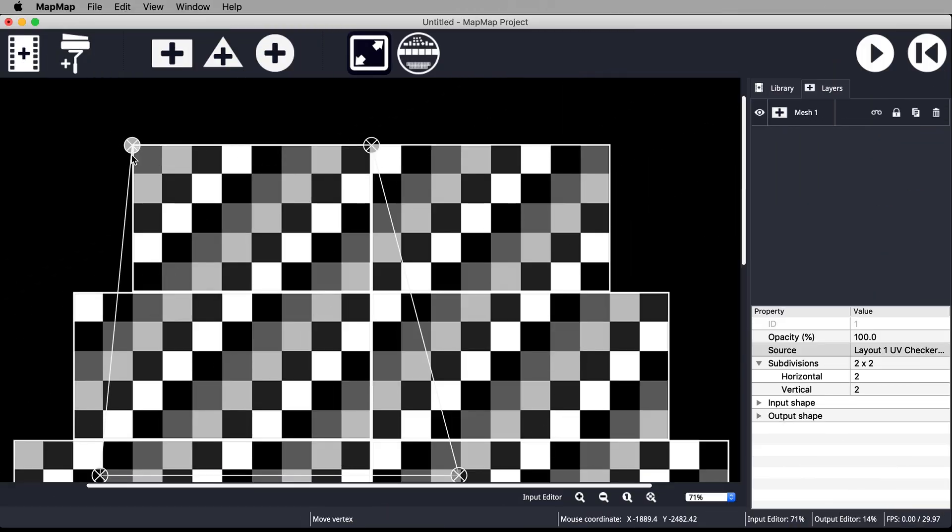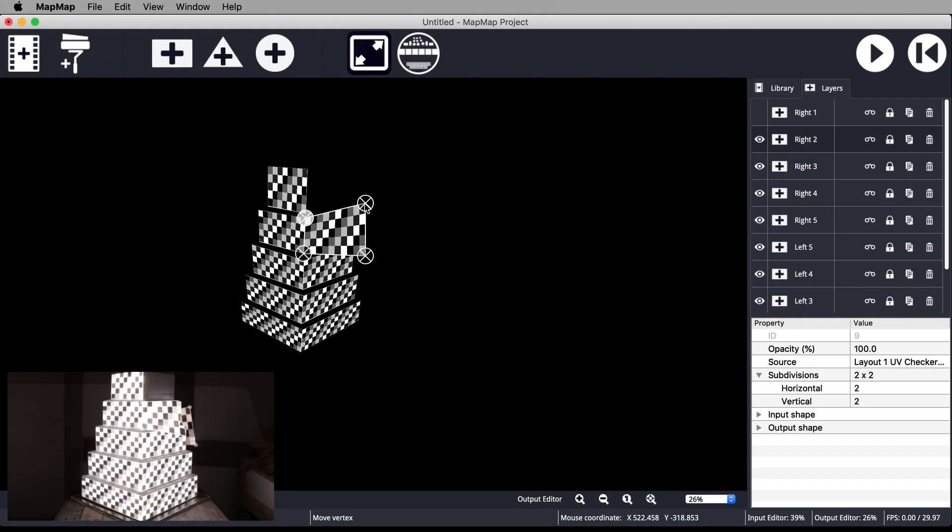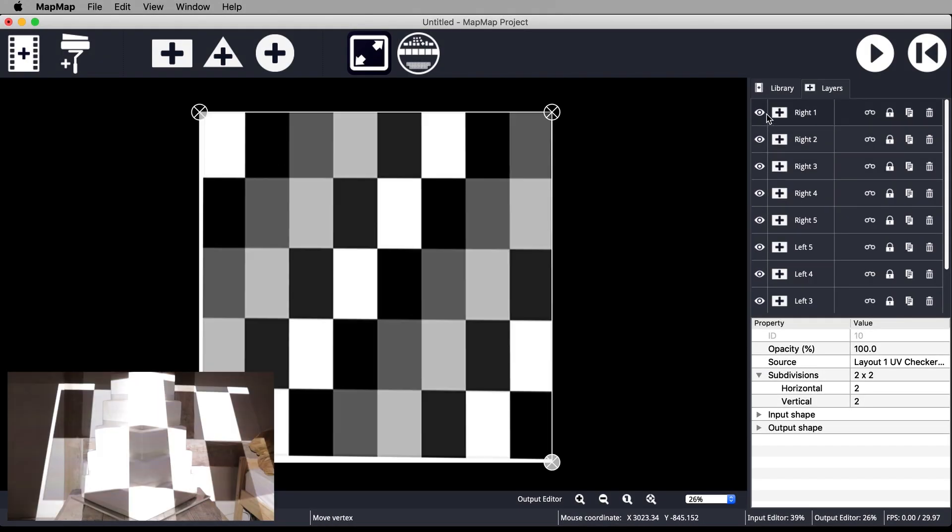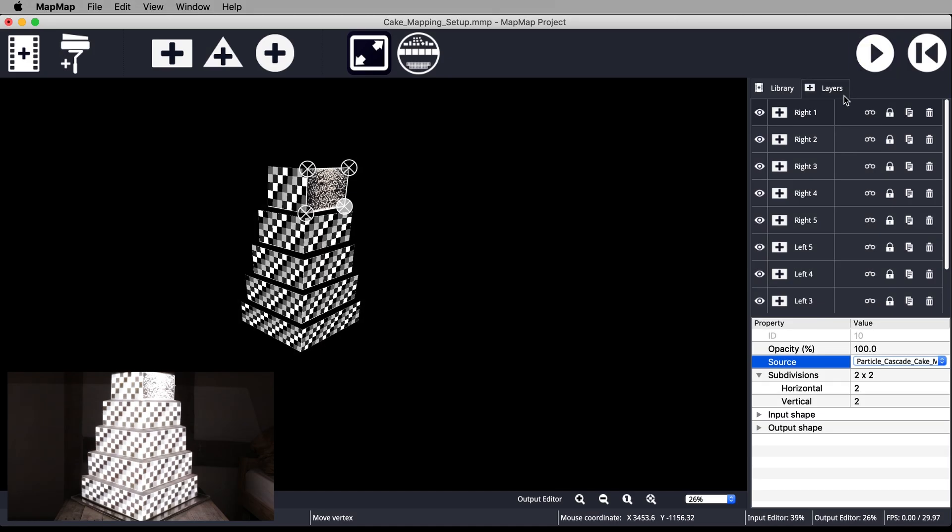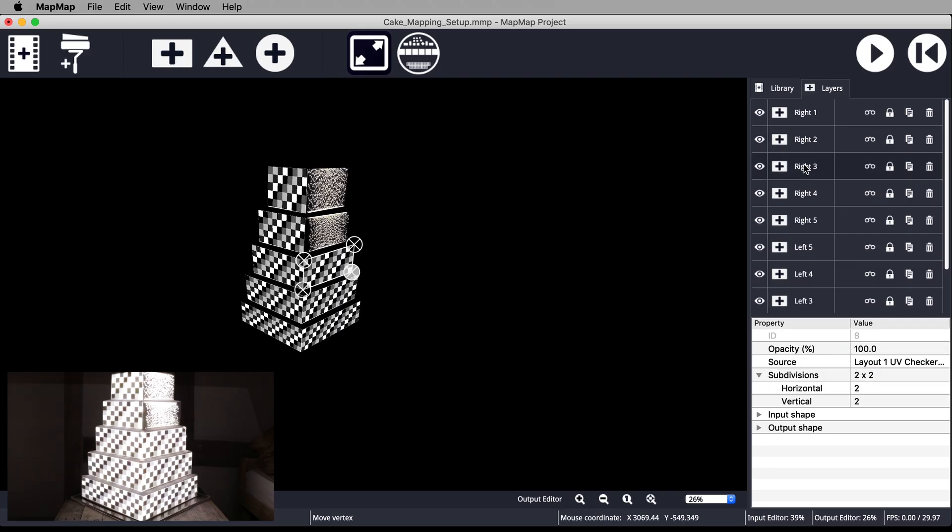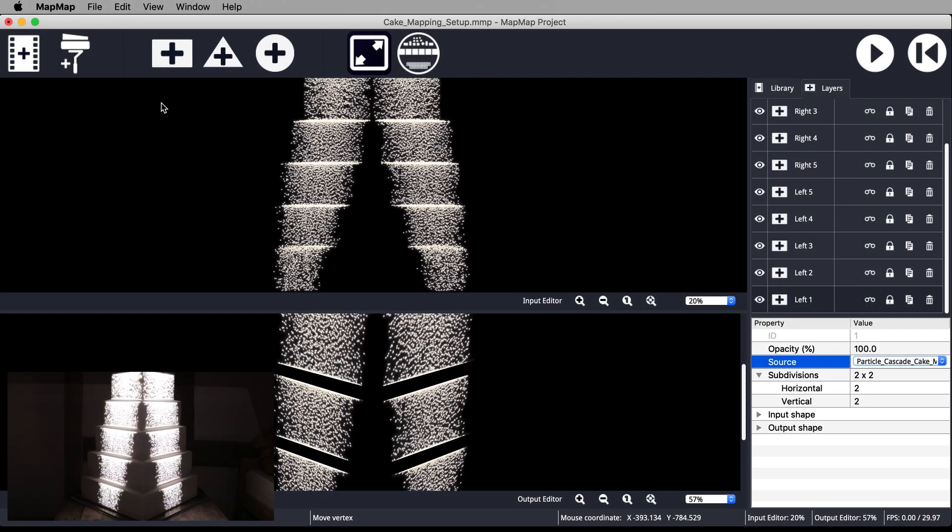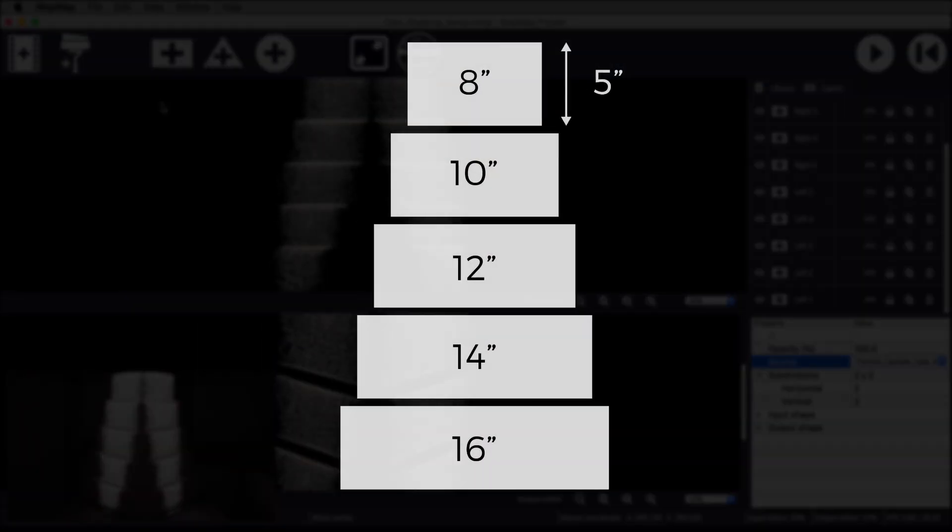If you're looking for a crash course in how to do cake projection mapping, you've come to the right place. In under 10 minutes, I'll show you the basics of using a free projection mapping application called Map Map to project video content on the front surfaces of a five-tier cake with these recommended dimensions.